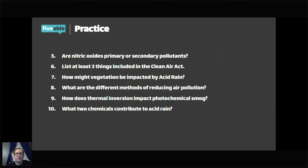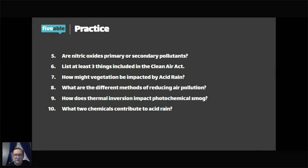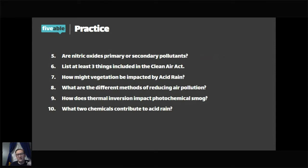Number nine: how does thermal inversion impact photochemical smog? Pollutants get trapped near the surface — the warm air traps the cold air and pollutants down to the ground. Number ten: what two chemicals contribute to acid rain? Sulfuric acid (H2SO4) and nitric acid (HNO3) — both come from sulfur dioxide and nitrogen oxides respectively, which react in the atmosphere to produce these acids that then come down as acid rain.